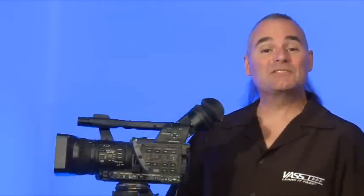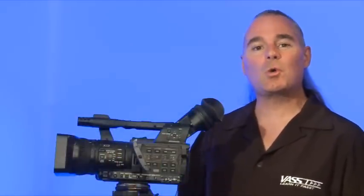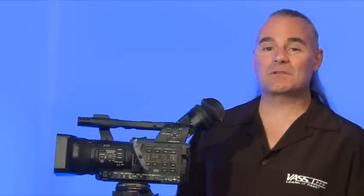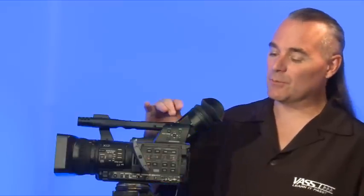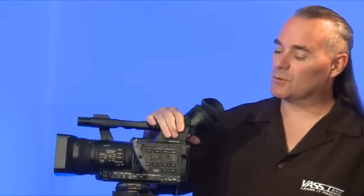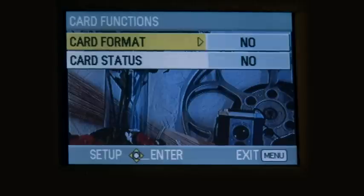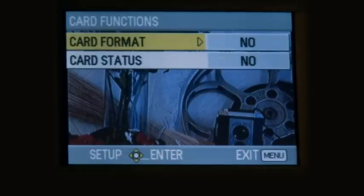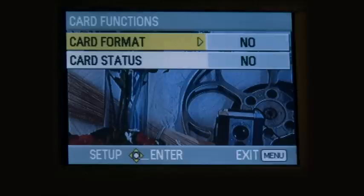Next menu is the card functions option. It's a pretty quick menu; there's not a whole lot buried down in here, but it's important that you know how to use this menu and what to do. Let's scroll down to the menu options. First of all, card format: do we want to format the card or simply erase the card?